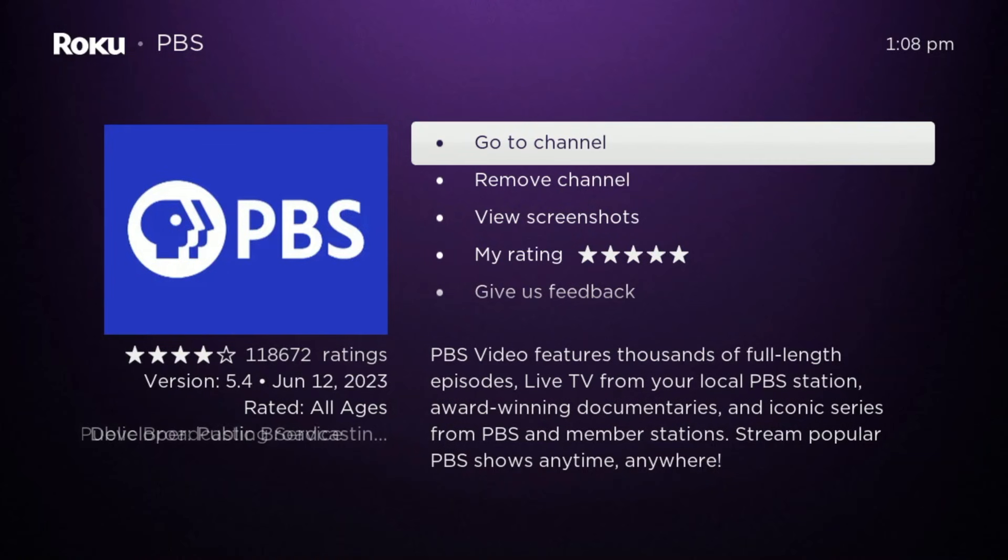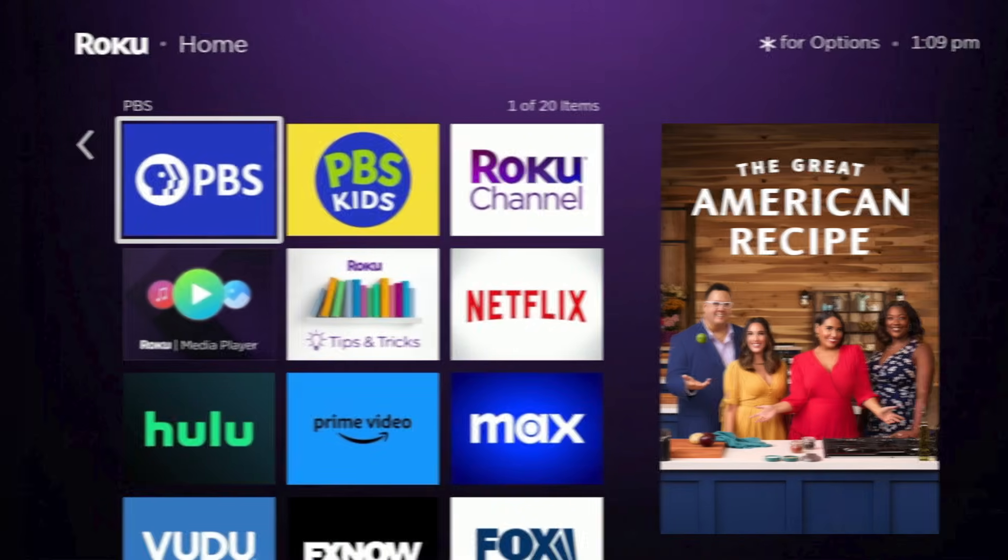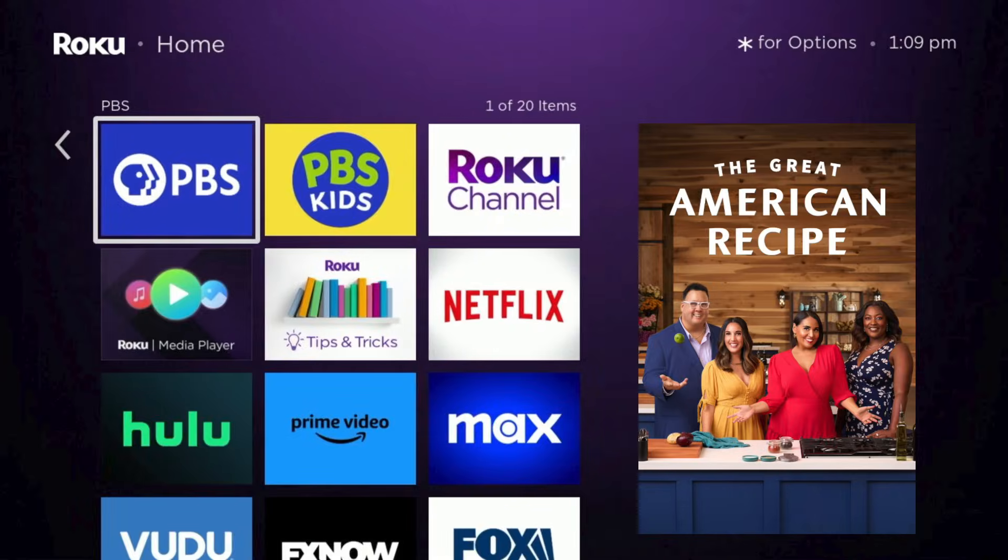You'll also now find the PBS app icon on your Roku's home screen, where you can also open the app.